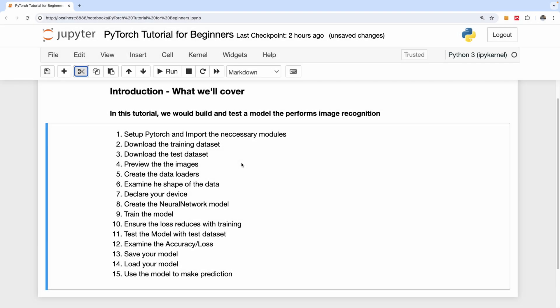This will be a beginner tutorial on PyTorch, and in this tutorial we're going to cover how to build a deep learning model with PyTorch from scratch.